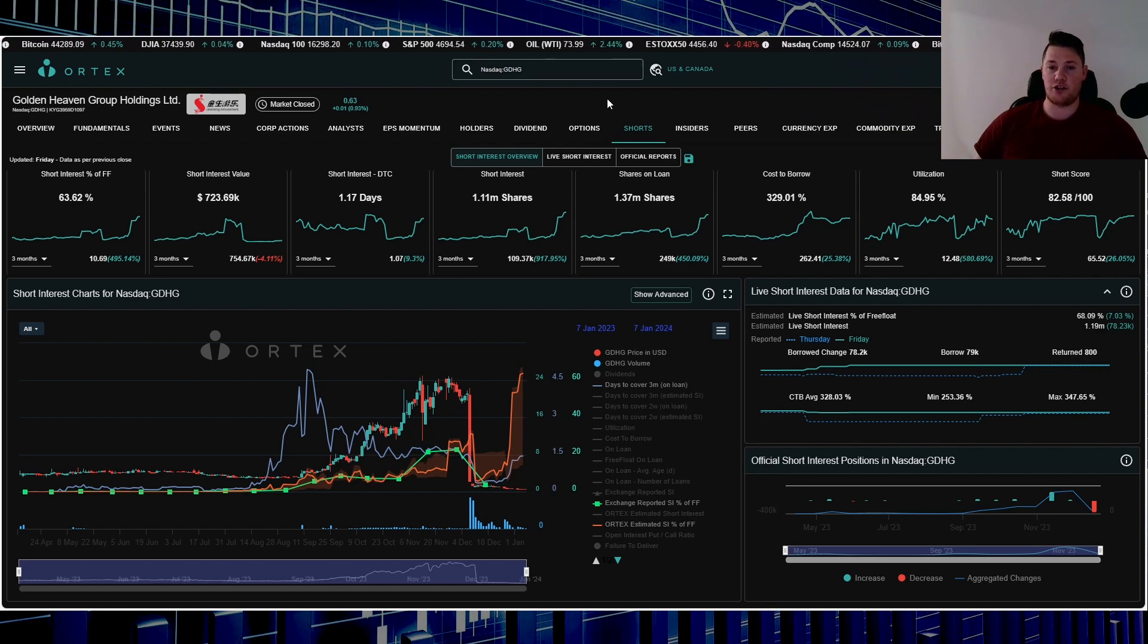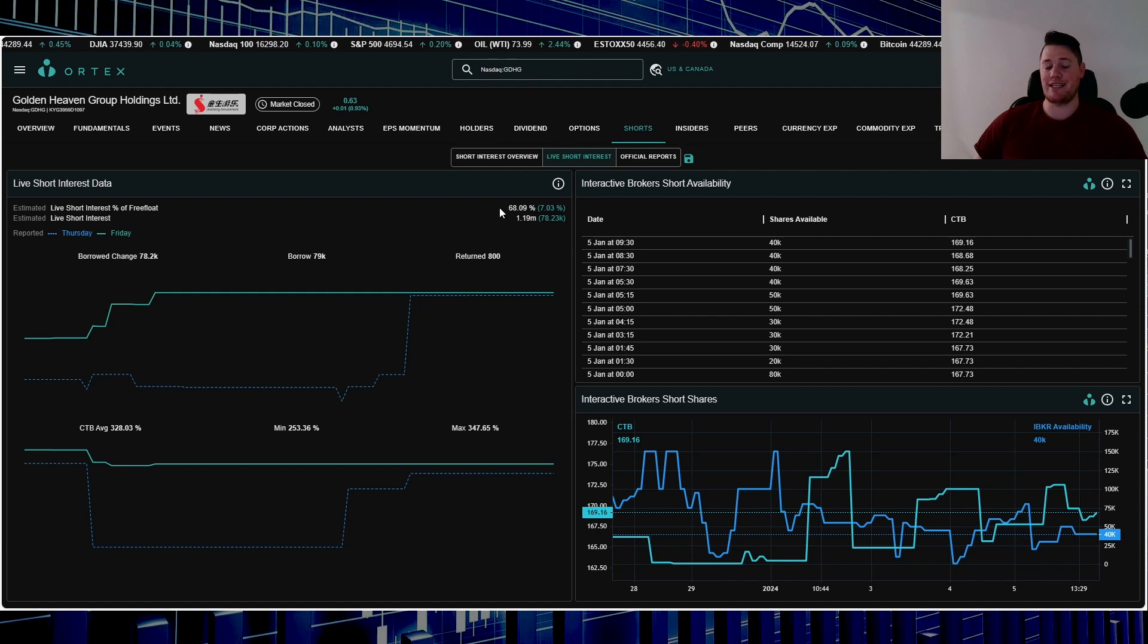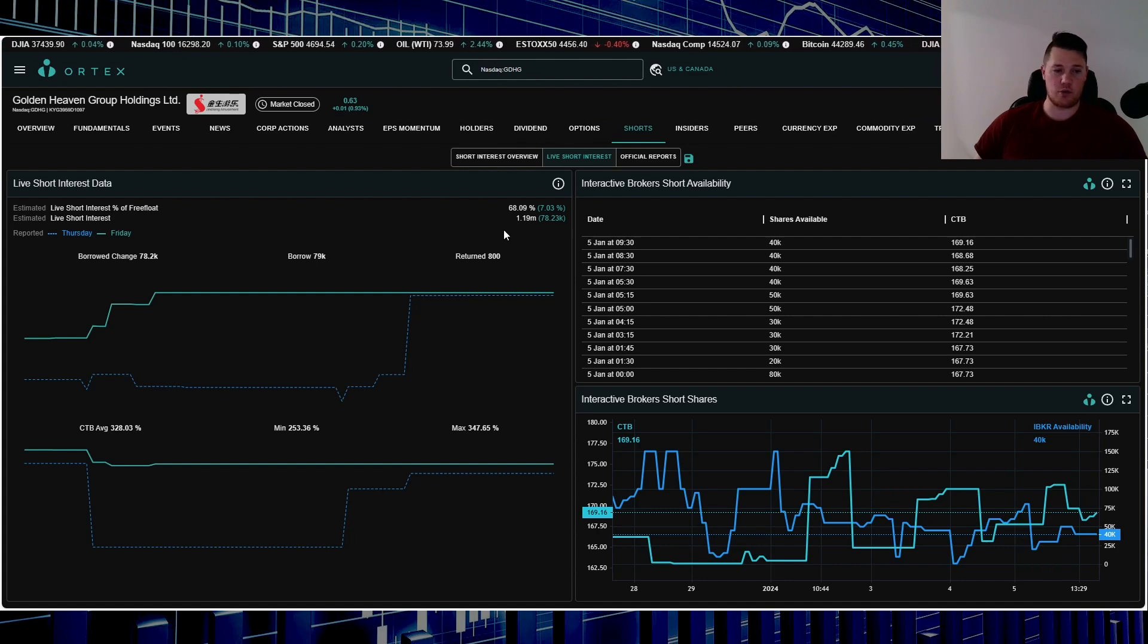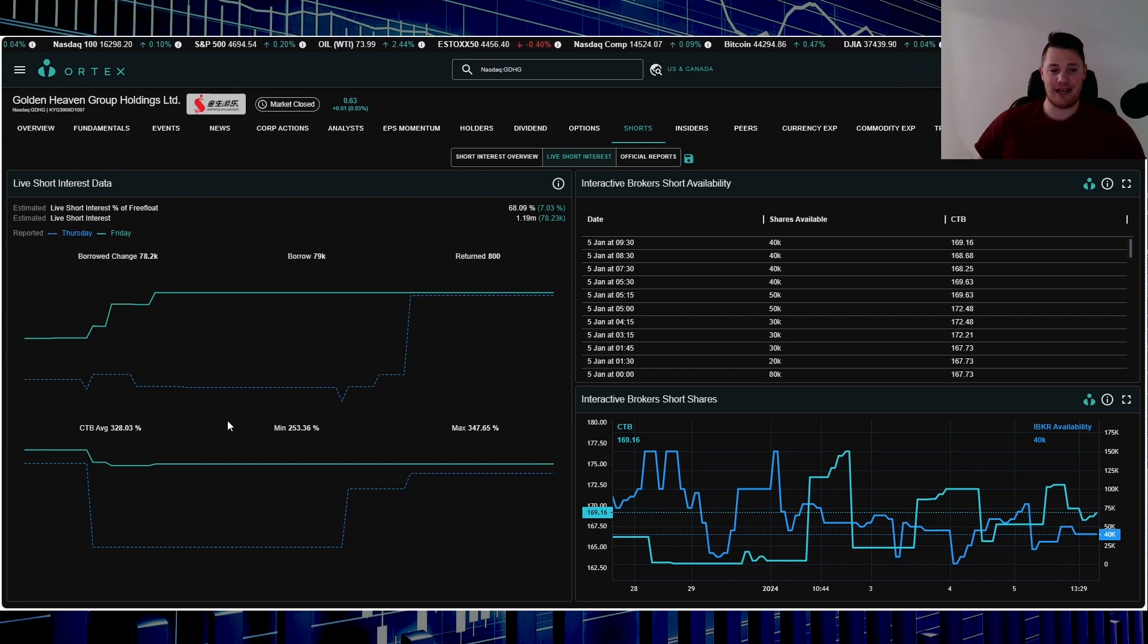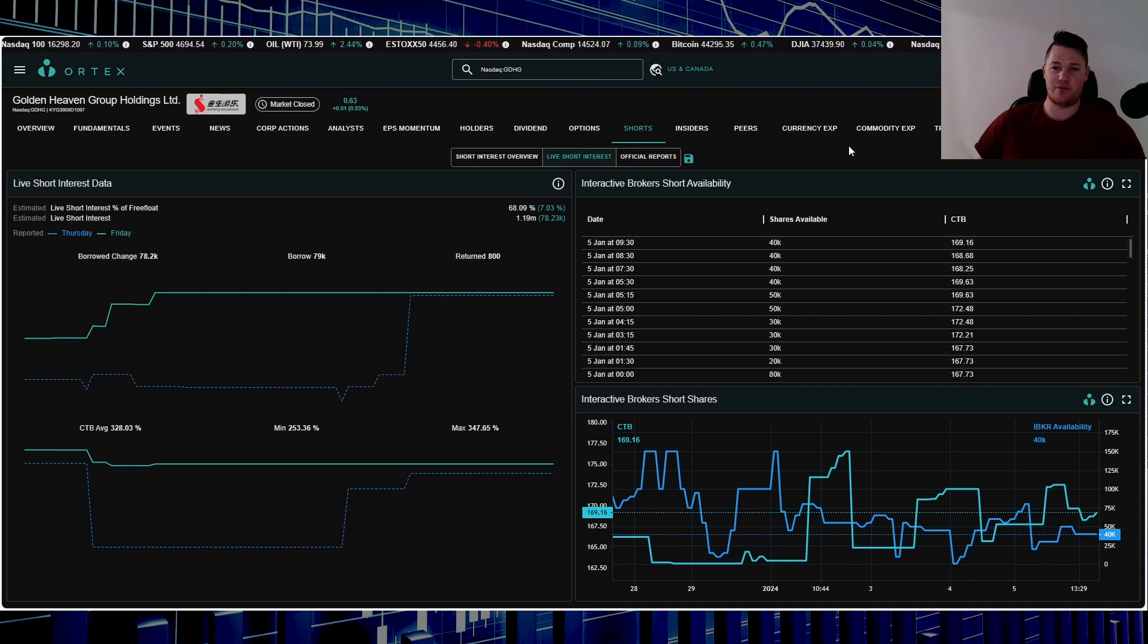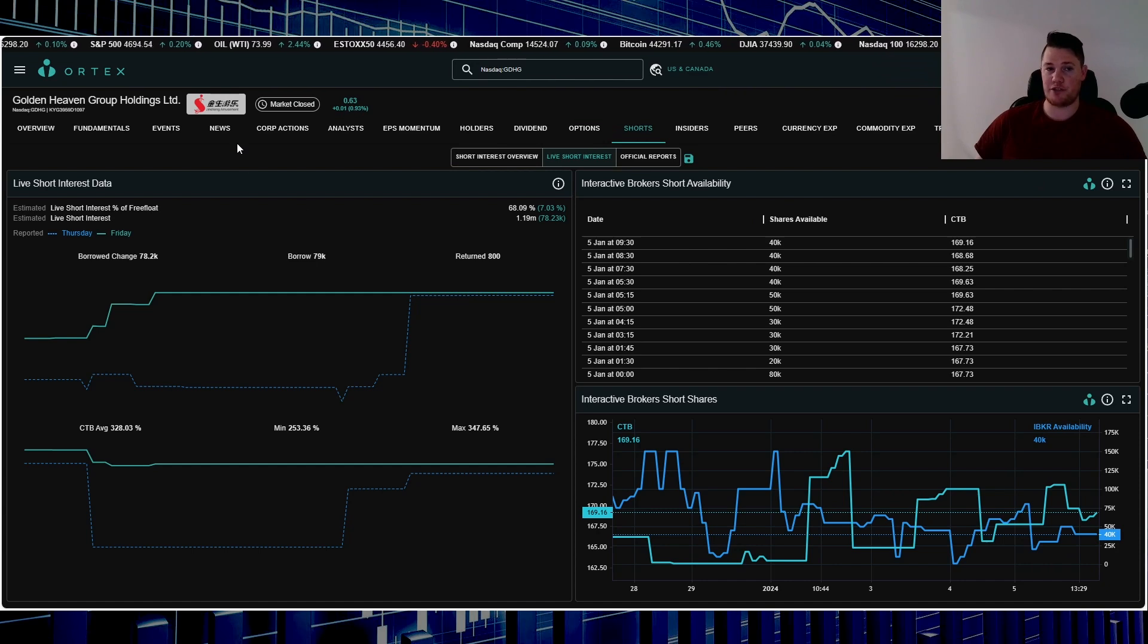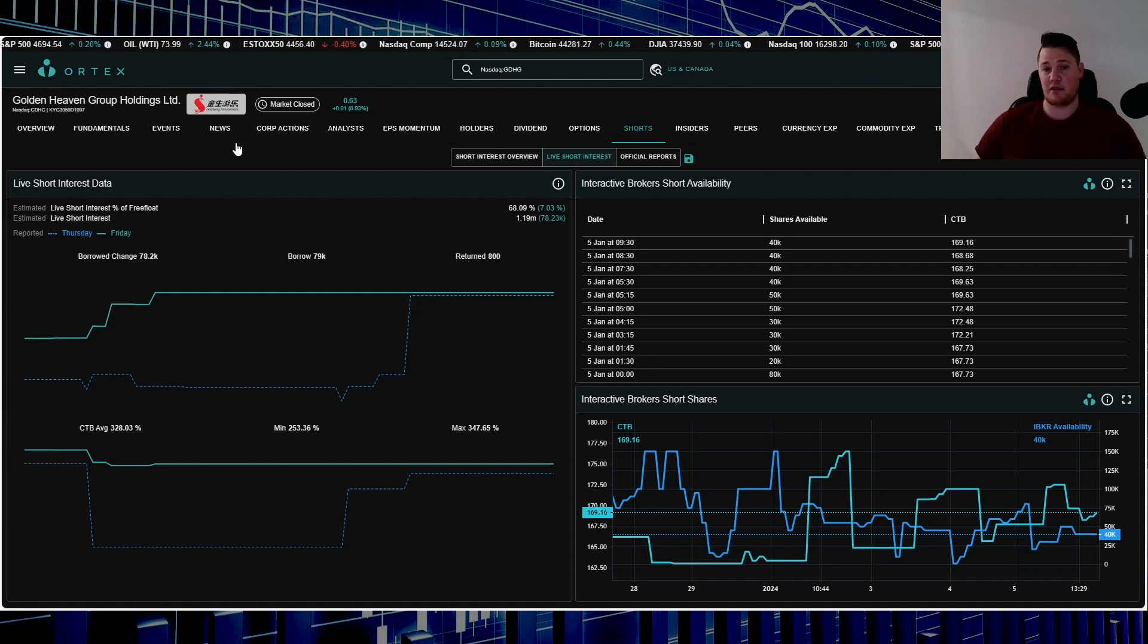Utilization is 84.95%. On Friday shorts increased about 78,000 shares. 68.09% of the free float is being shorted and 1.19 million shares overall are being shorted. Cost to borrow average, very similar to B Riley Financial, it's very high. So the average is 328.03%. Around 40,000 shares is available as well to be shorted.